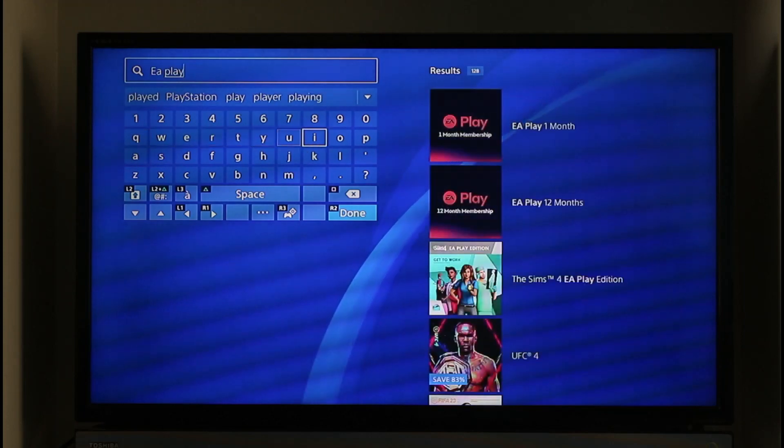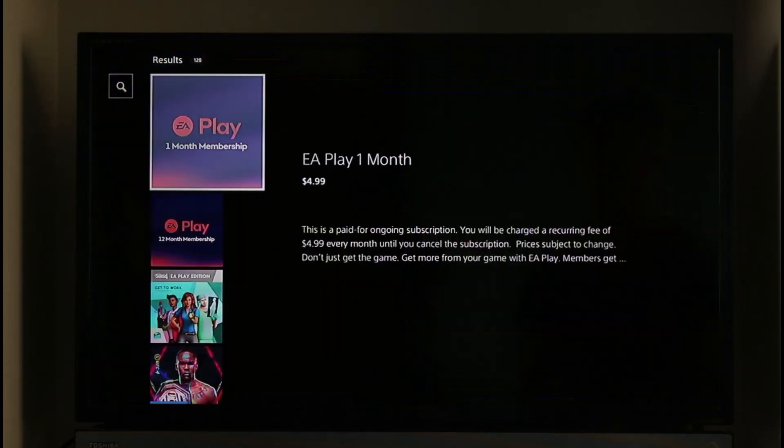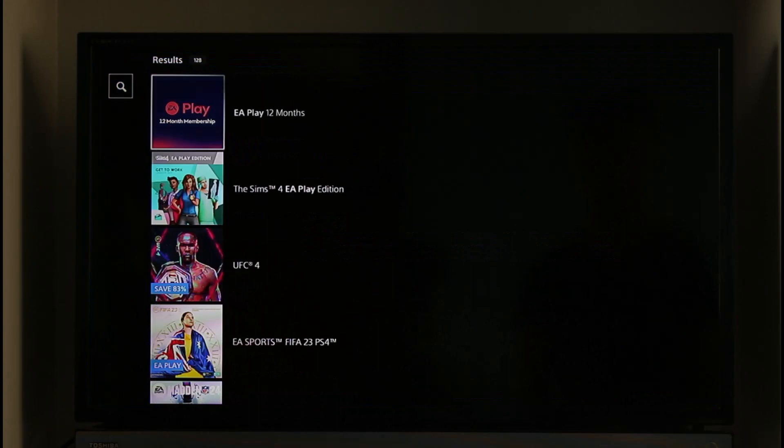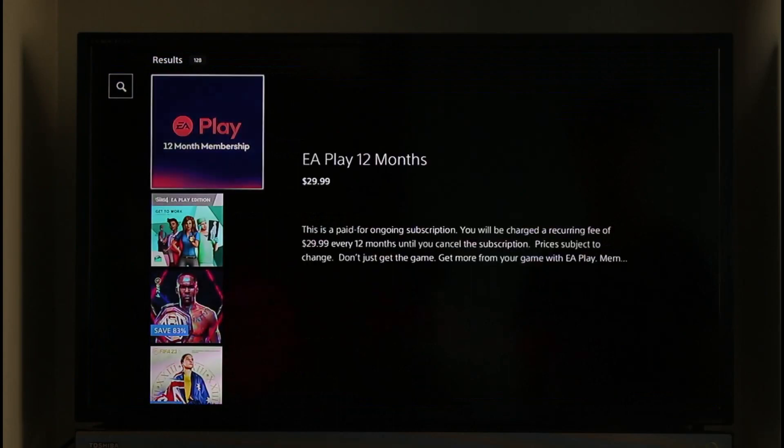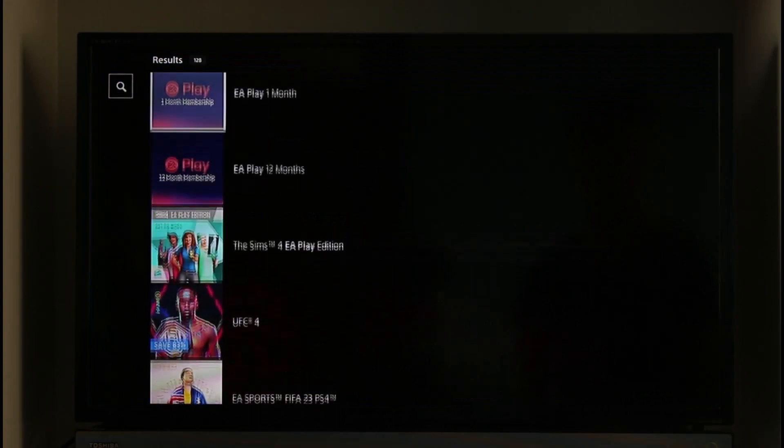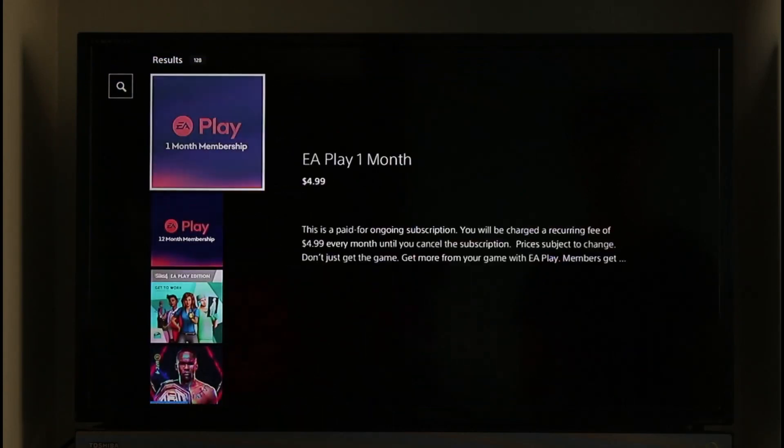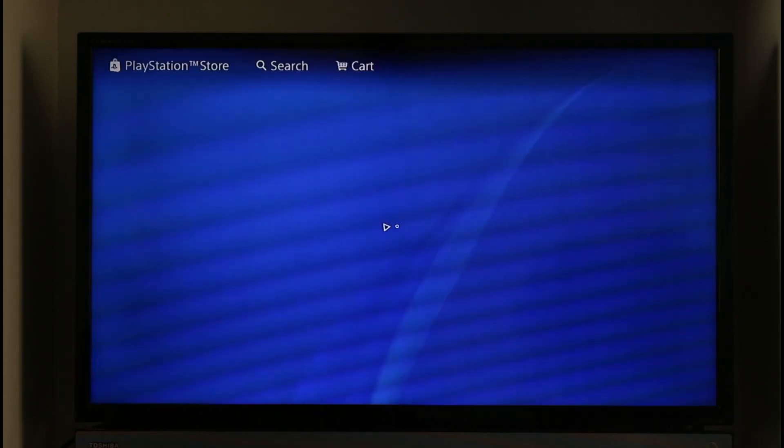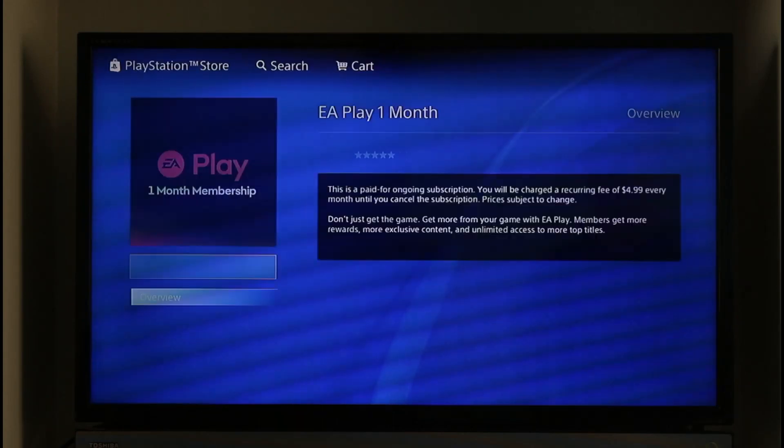Depending upon which offer is most suitable for you, you can just go ahead and select that. Now you can subscribe to that EA Play subscription by clicking the subscribe option.